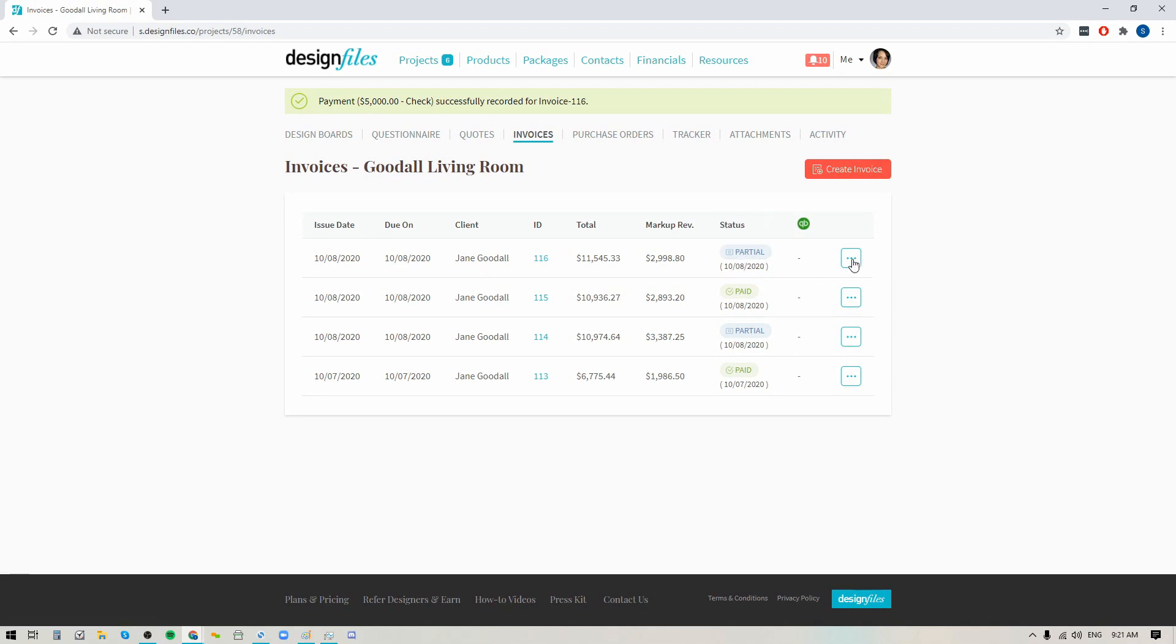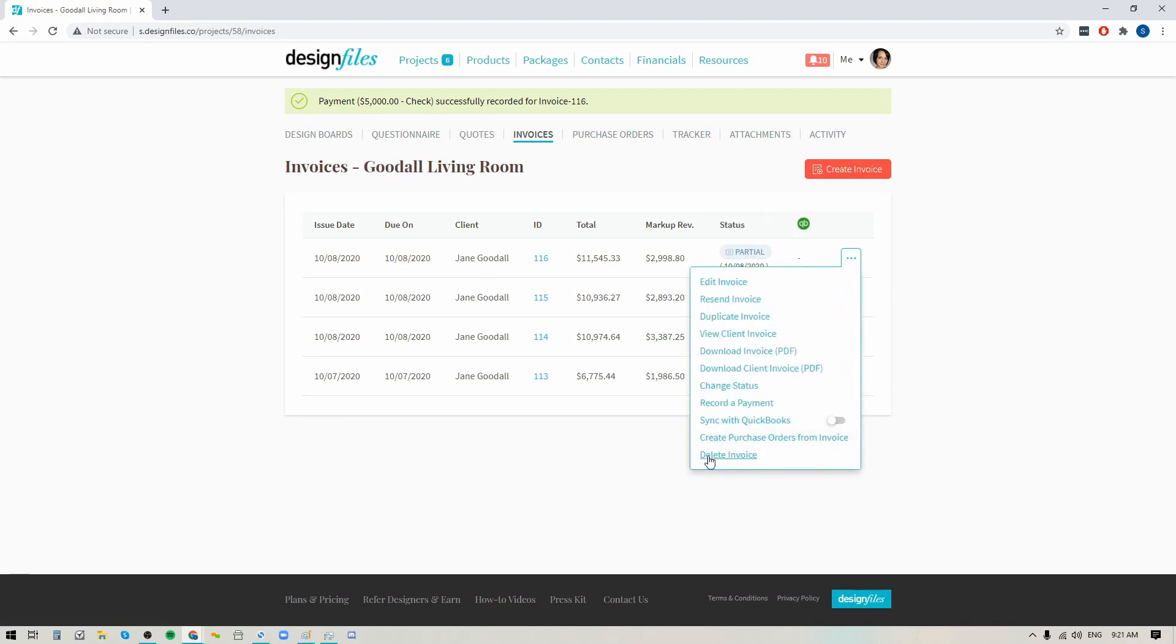And you can add as many payments as you want to any invoices. So if your client is paying you in multiple amounts, just keep clicking the record a payment option anytime you collect that amount and then you can record that into the system.